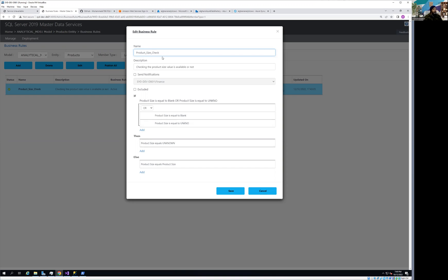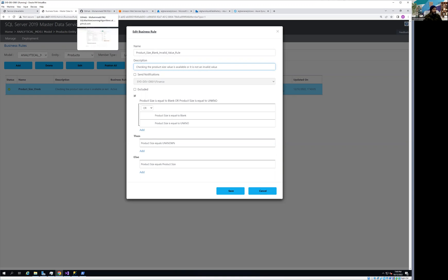The first thing to do is give the rule a name — I've called it 'Product Size Check', or we could call it 'Product Size Rule — Blank or Invalid Value.' The description says: 'Checking whether the product size value is available or is not an invalid value.' You can put any description you like.